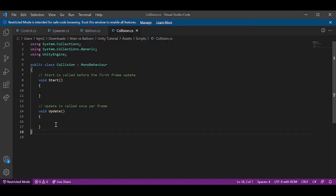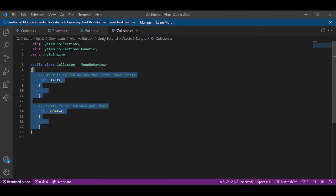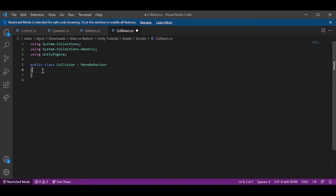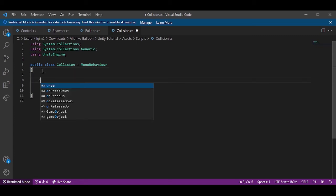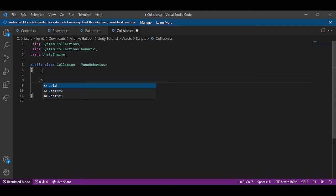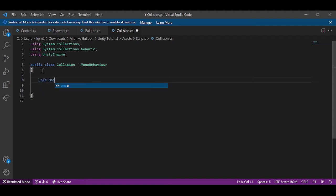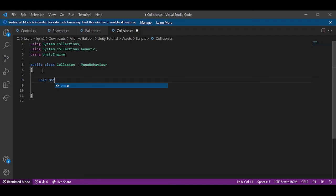So now we're going to open the script here in Visual Studio. The first thing I'm going to do is delete these two functions since we don't need them. So now what we're going to do is create another function which is going to be called void OnCollision. This is a Unity function.